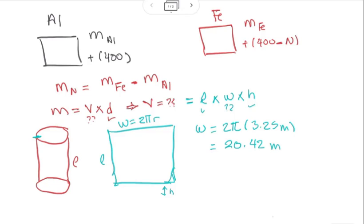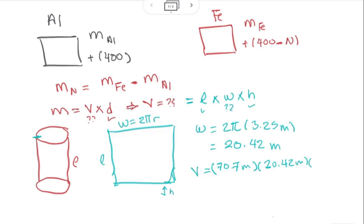Now that we have all the dimensions of the sheet, we can calculate the volume by multiplying the length of 70.7 meters times the width of 20.42 meters times the thickness. The thickness is given in millimeters, so we convert 2.5 millimeters to meters using the factor 1 m = 10³ mm. This gives us a volume for the body of the plane equal to 3.61 cubic meters.